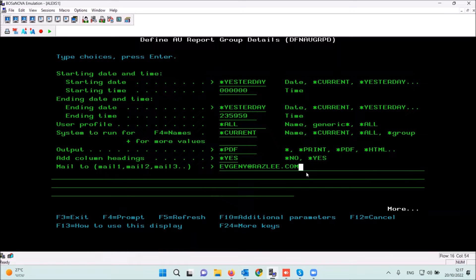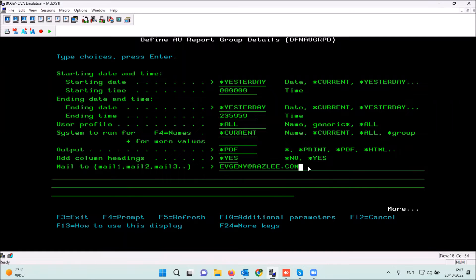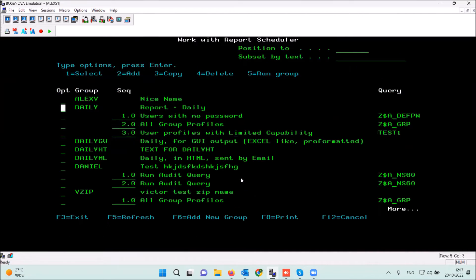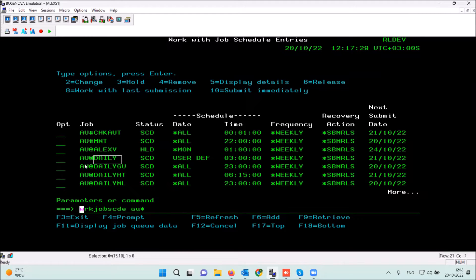This is the most important definition that controls the output of the scheduled reports group. You can add a few email addresses here — I highly recommend using a distribution email address for multiple users. Remember you have to update the group, and after updating, the definitions will take effect on the scheduled job. The group name shown here is the prefix of the scheduling job.